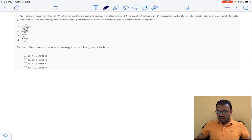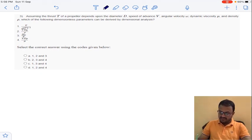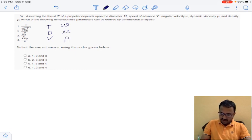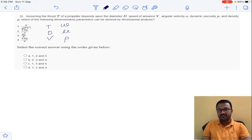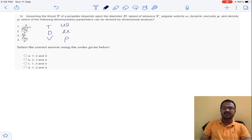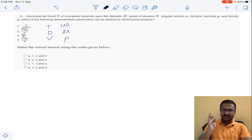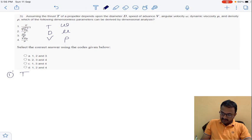Coming to question 3: given thrust T, diameter D, speed of advance V, angular velocity omega, dynamic viscosity mu, and density rho — based on all these parameters, which of the following four terms are dimensionless parameters? The first option is T divided by rho D squared V squared.